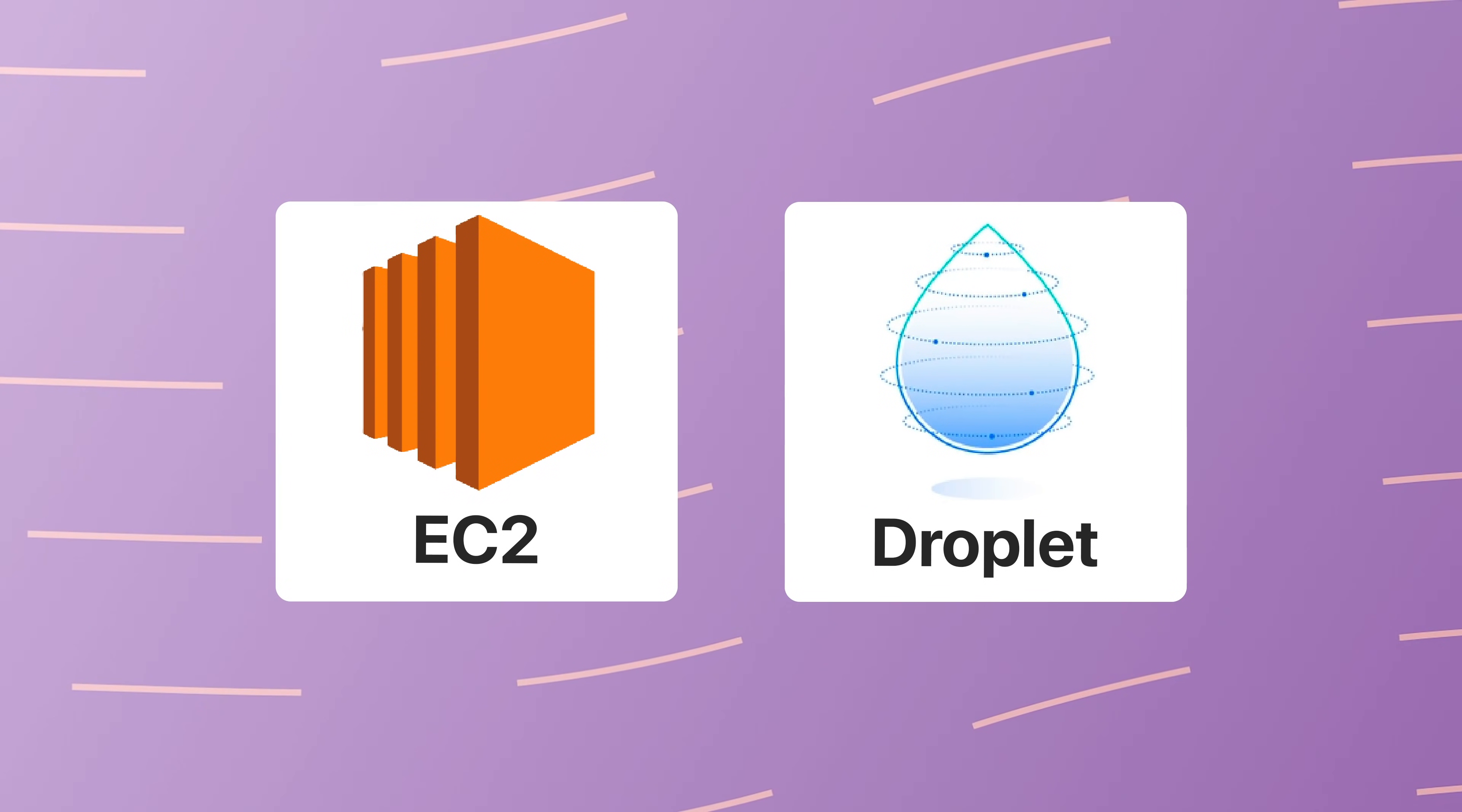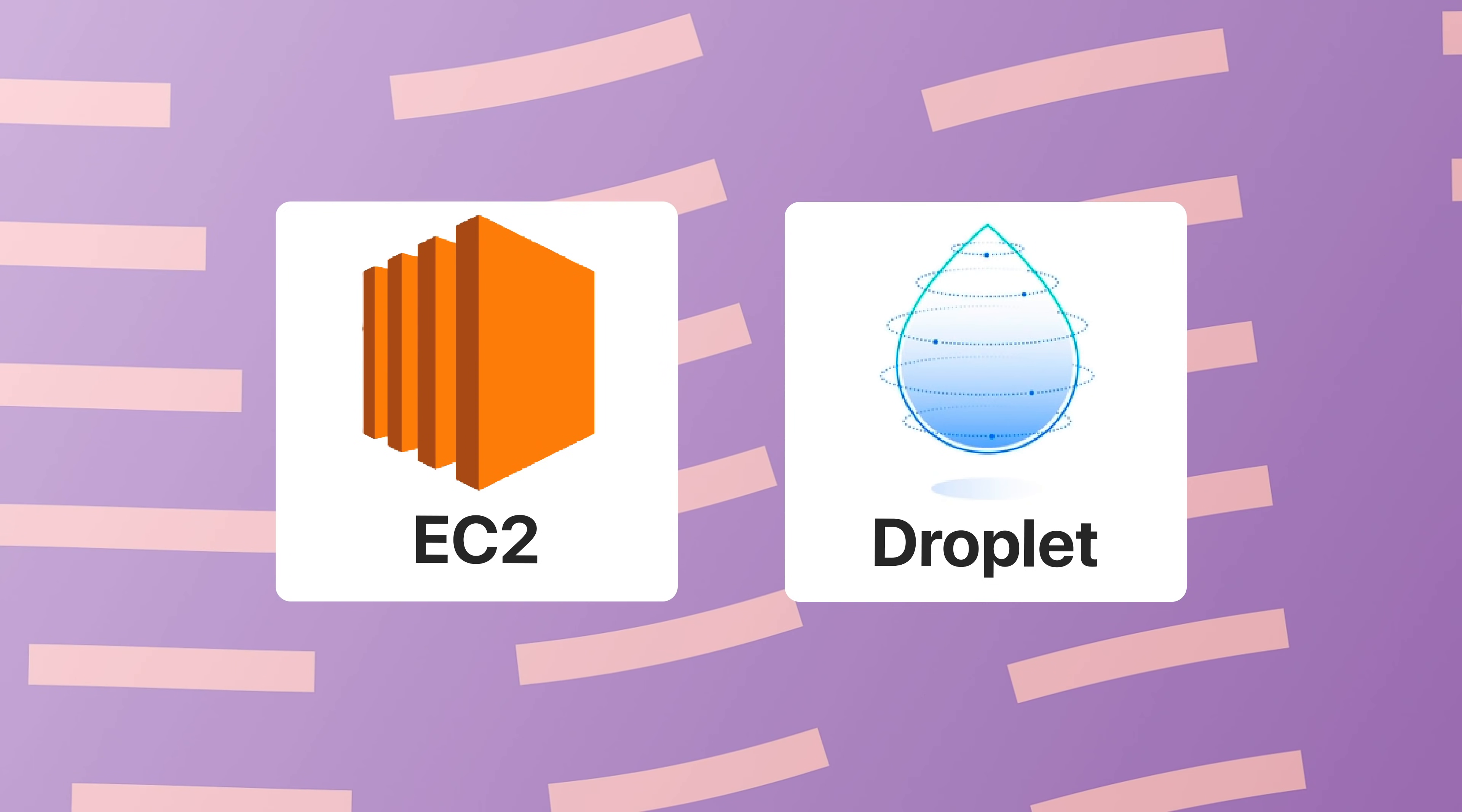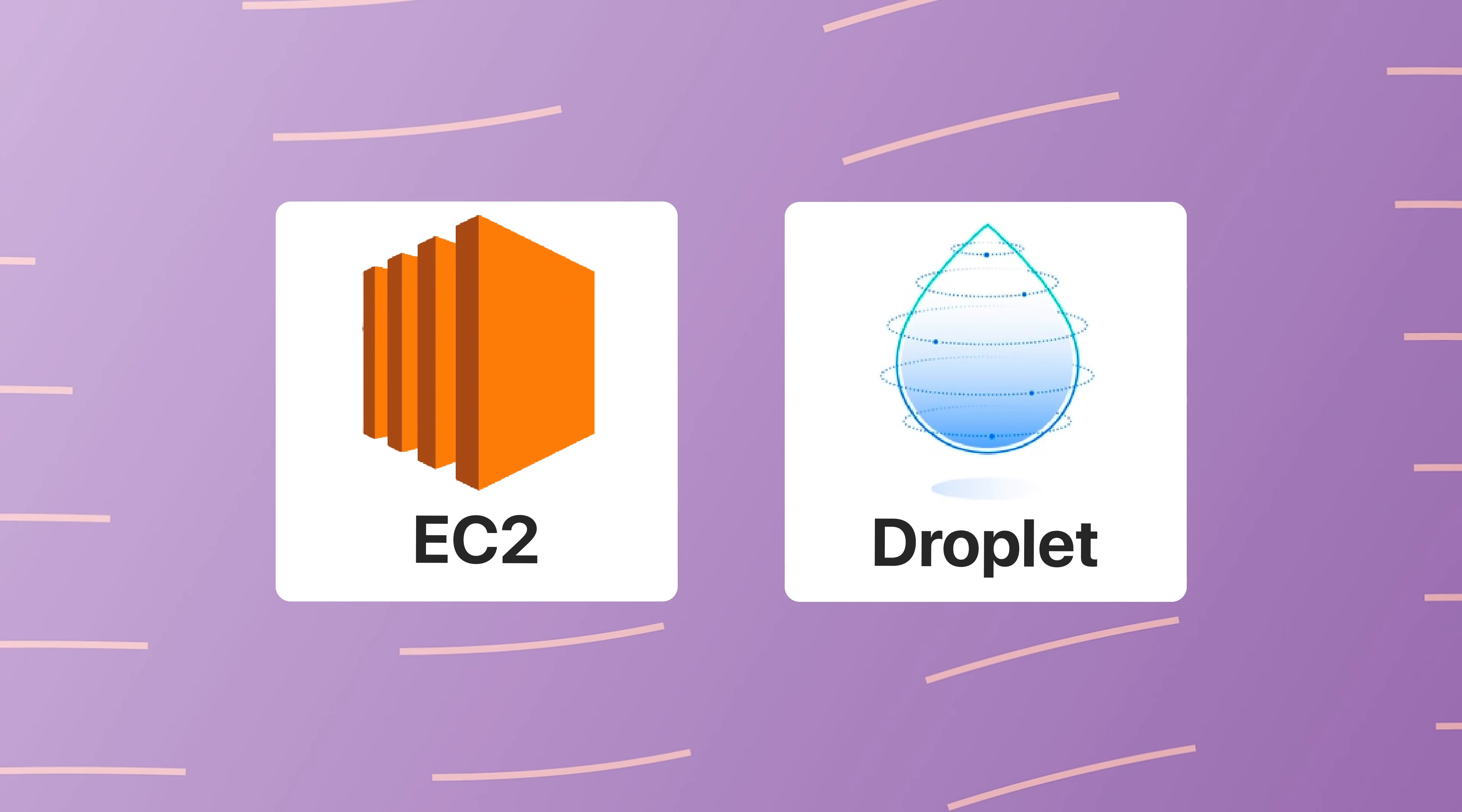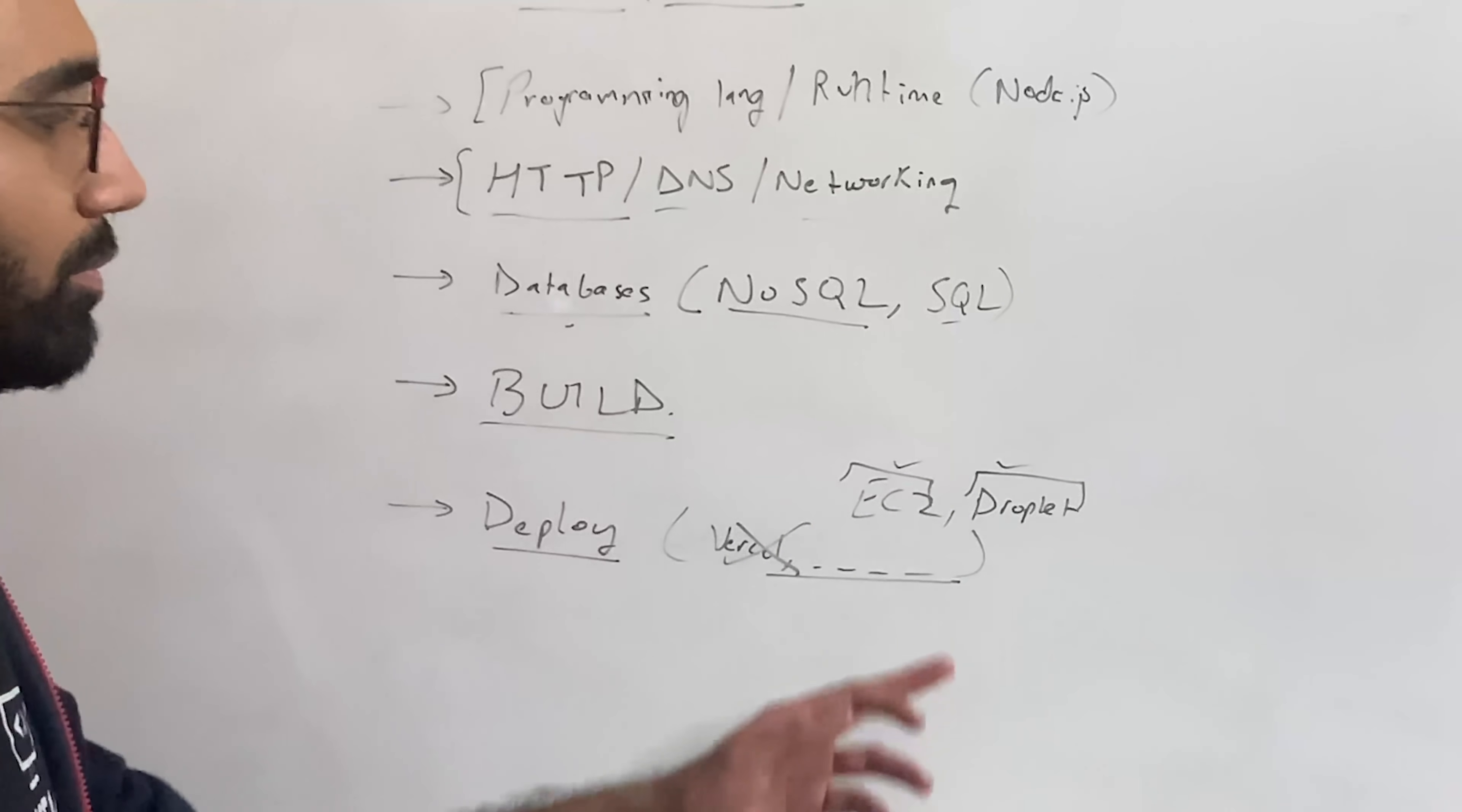Right now, you should be picking something like EC2 or a droplet, some sort of full server, right? Don't really have an abstraction just yet. So pick up some raw hardware, some raw infrastructure and deploy your back-end over there.